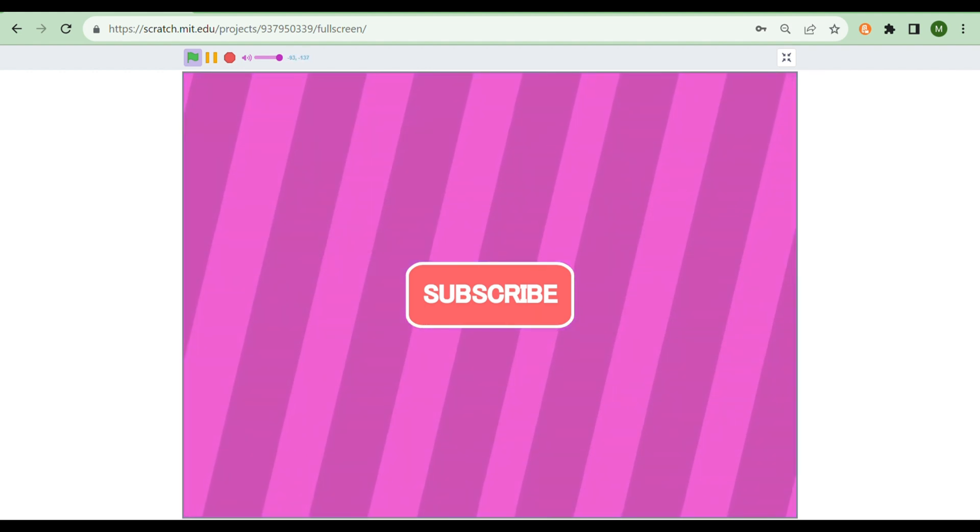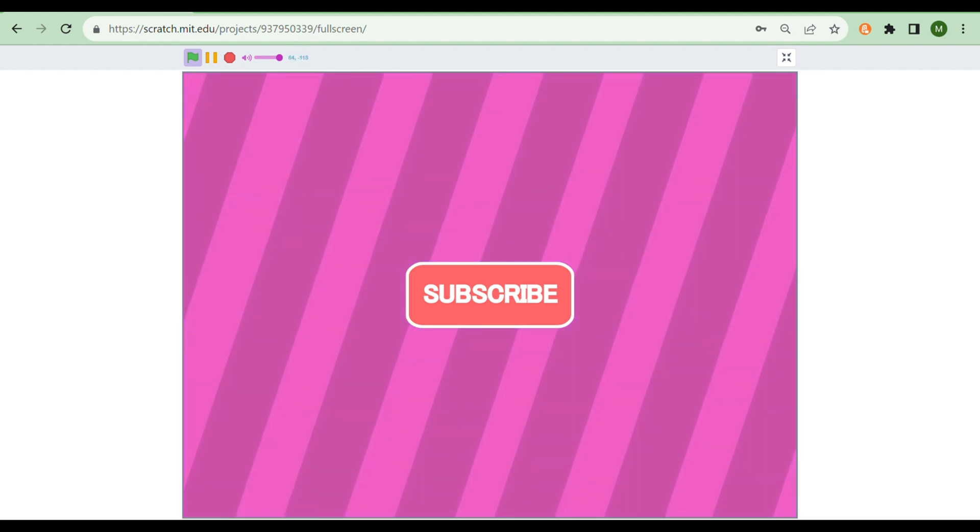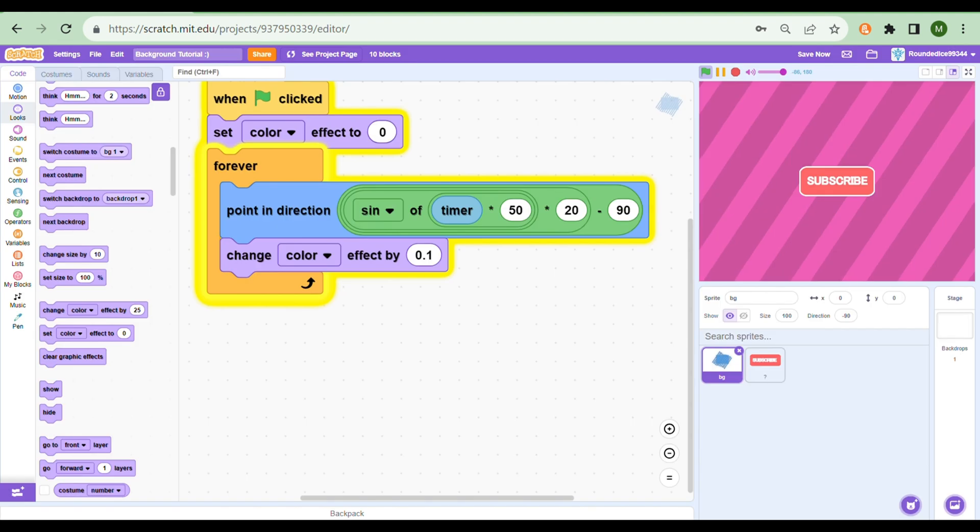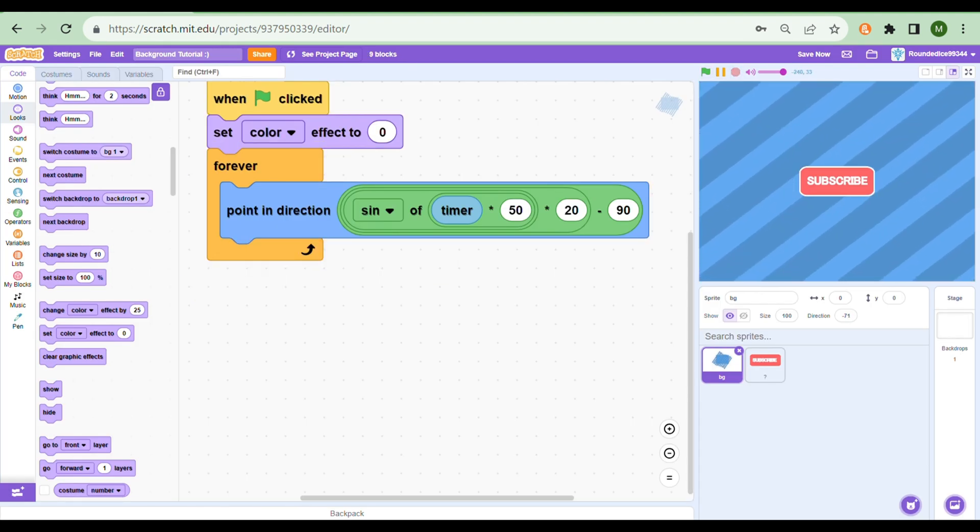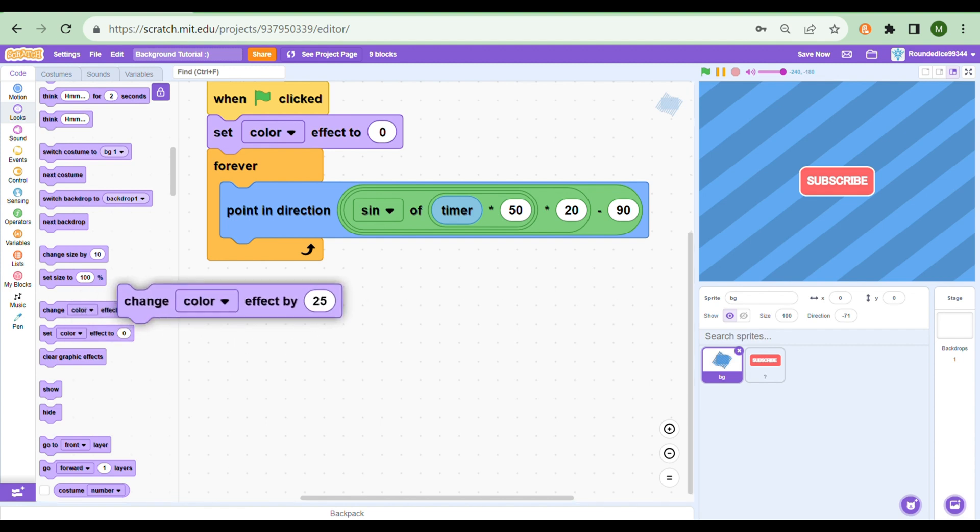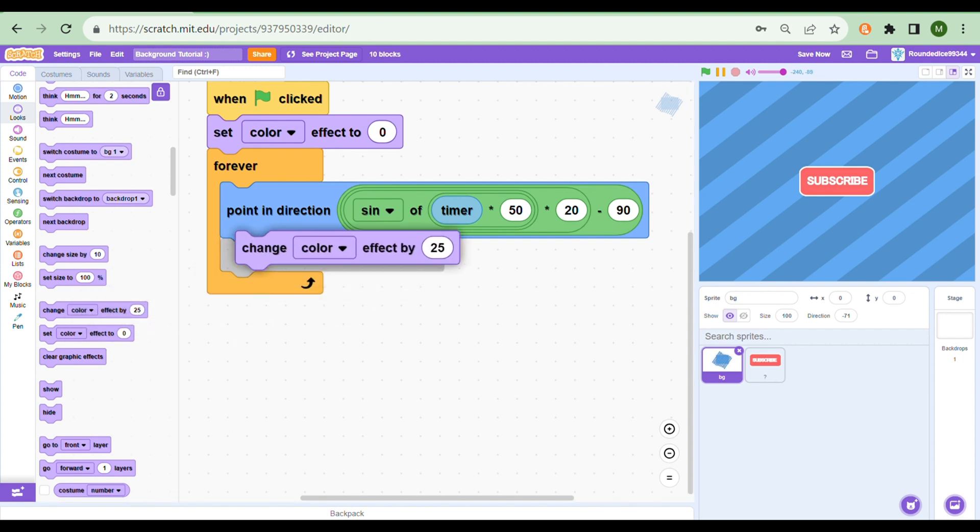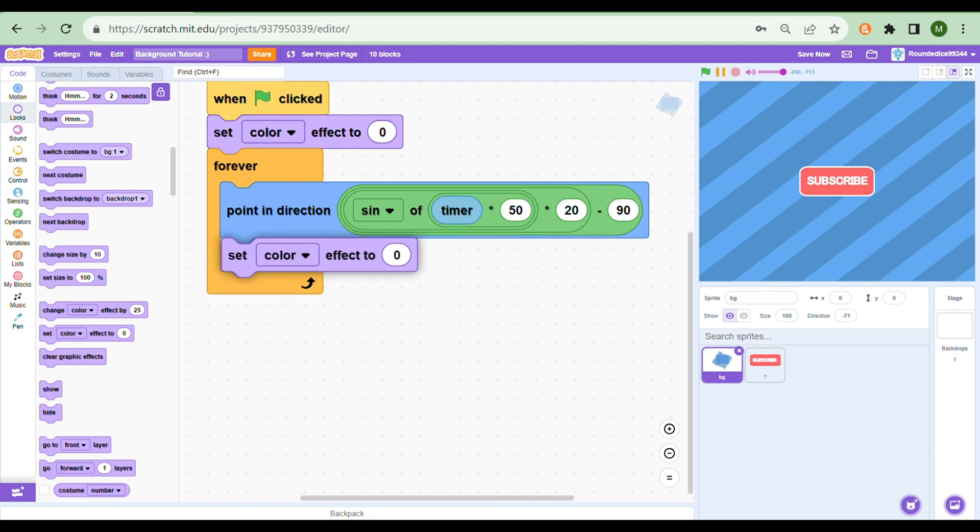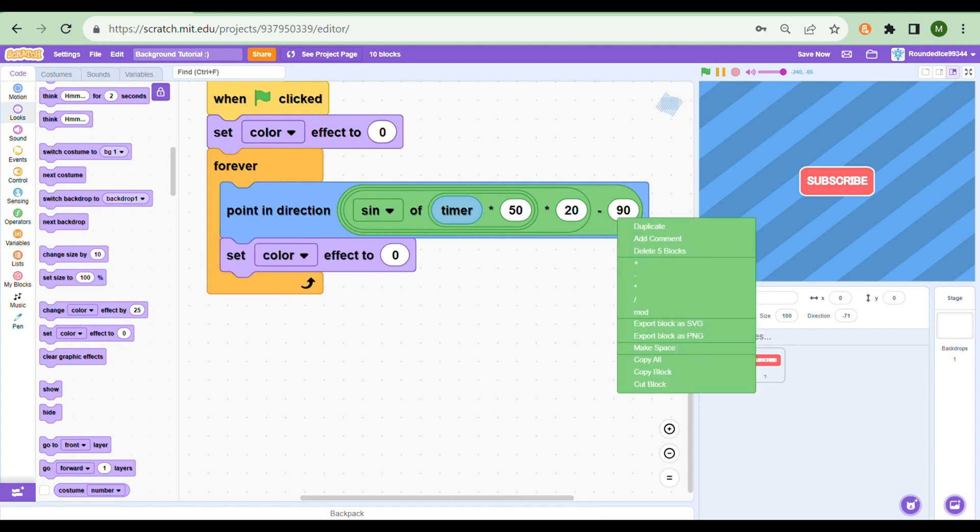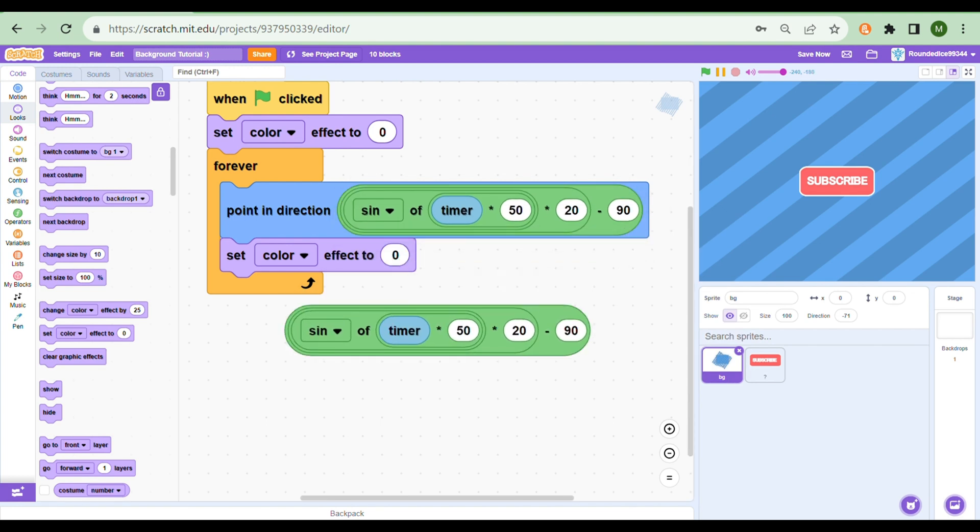So one final thing I wanted to show you guys is pulsing—that would be really cool. We can use the change color effect, but we're not gonna use it. So we're going to be using the same sine blocks that we used earlier to make a gradient between say green and purple. Now that's pretty hard to do with only variables, just like the same for point in direction. So I'm gonna plug the same thing in here and see what happens.